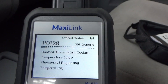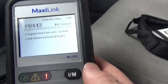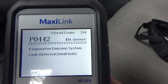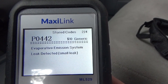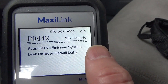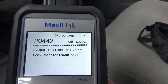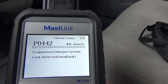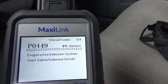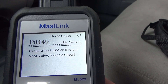I hit the button to see the next code and it's P0442. It tells you right what it is: evaporative emission system leak detected, small leak. And again it throws you the price — $10 generic. Really simple fixes on this. I wouldn't have known; I just knew there was an engine light on. And here's P0449, evaporative emission system leak detected.